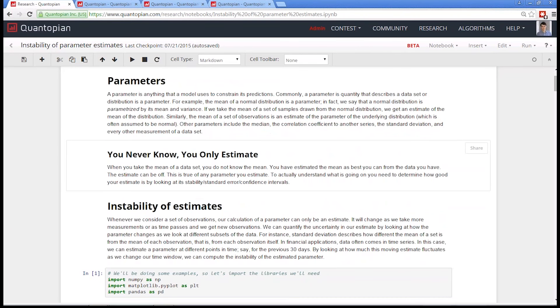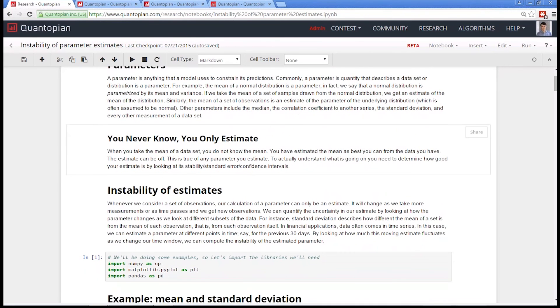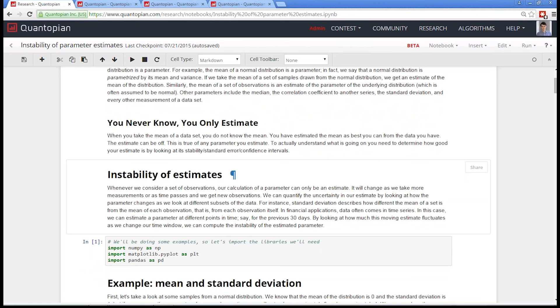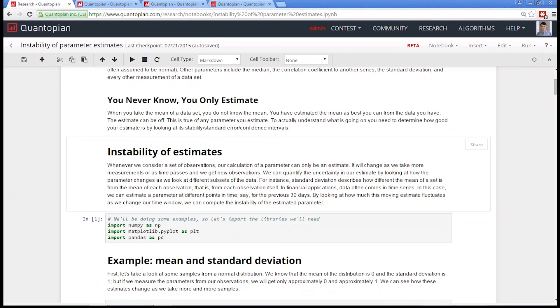Another important point is, you never know, you only estimate. One big fallacy I hear a lot is people will say the beta of a stock is 0.79. Well, it's not. That's a beta over a specific time period at a specific sampling frequency from a specific data set computed using a specific technique. If you ran it over different time periods or at different sampling frequencies, that beta would change wildly. There's a huge amount of instability around that estimate. There's standard error. You have to be aware of the standard error when you're taking an estimate.